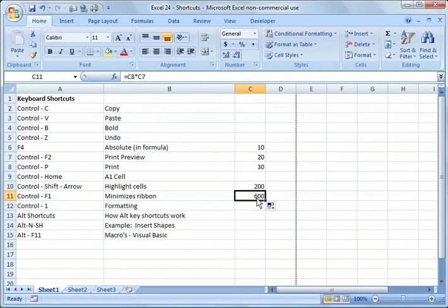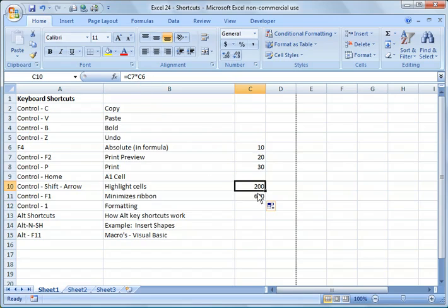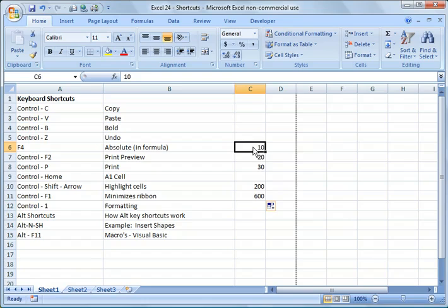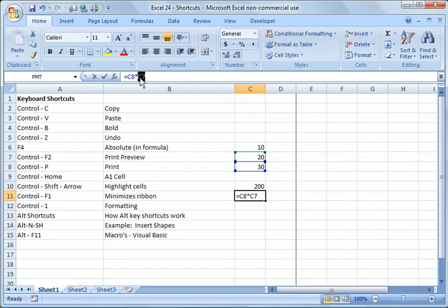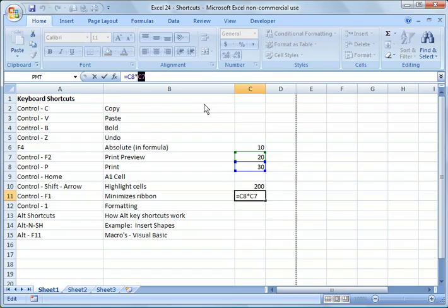Well, what if I actually wanted this one to always reference C6? I always wanted an absolute reference to a specific cell. So how I could do that is I could go there. Let me hit, highlight that, hit delete.